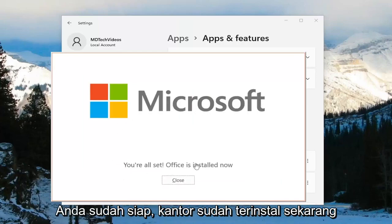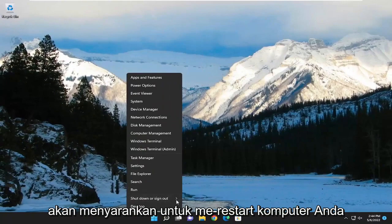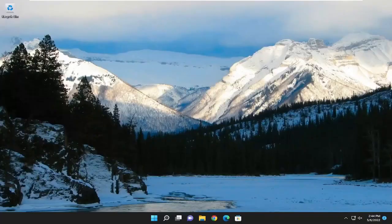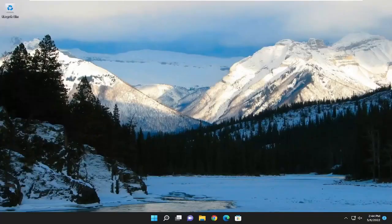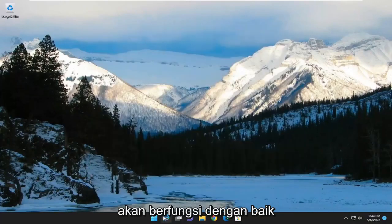Once you have the screen that says 'You're all set, Office is installed now,' go ahead and close out of here, and I would suggest restarting your computer. Then go ahead and open up OneNote and you should see it works just fine.